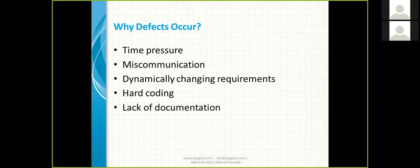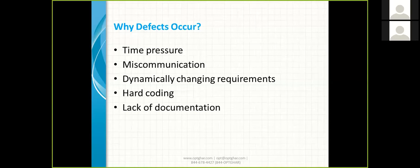Miscommunication happens because every day we deal with different clients — US, UK, Japanese, Chinese clients — and sometimes they say something and we understand something different. Another cause is dynamically changing requirements: clients don't have clarity about the application and keep changing requirements, like switching from a checkbox to a radio button, which introduces defects.